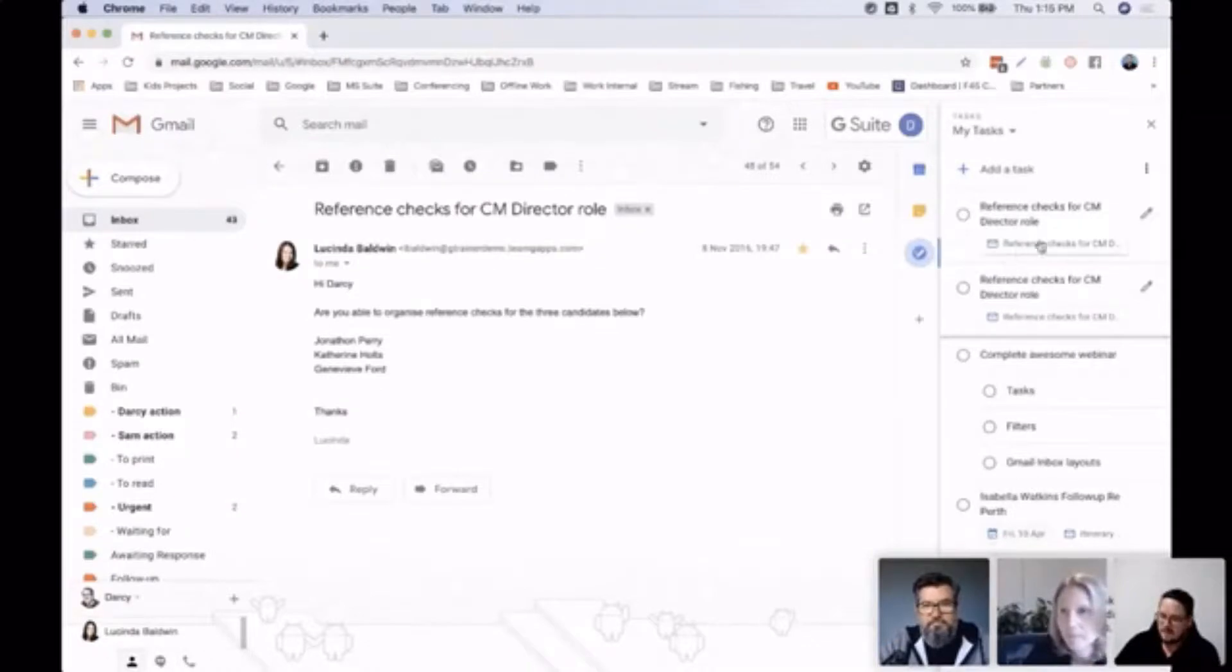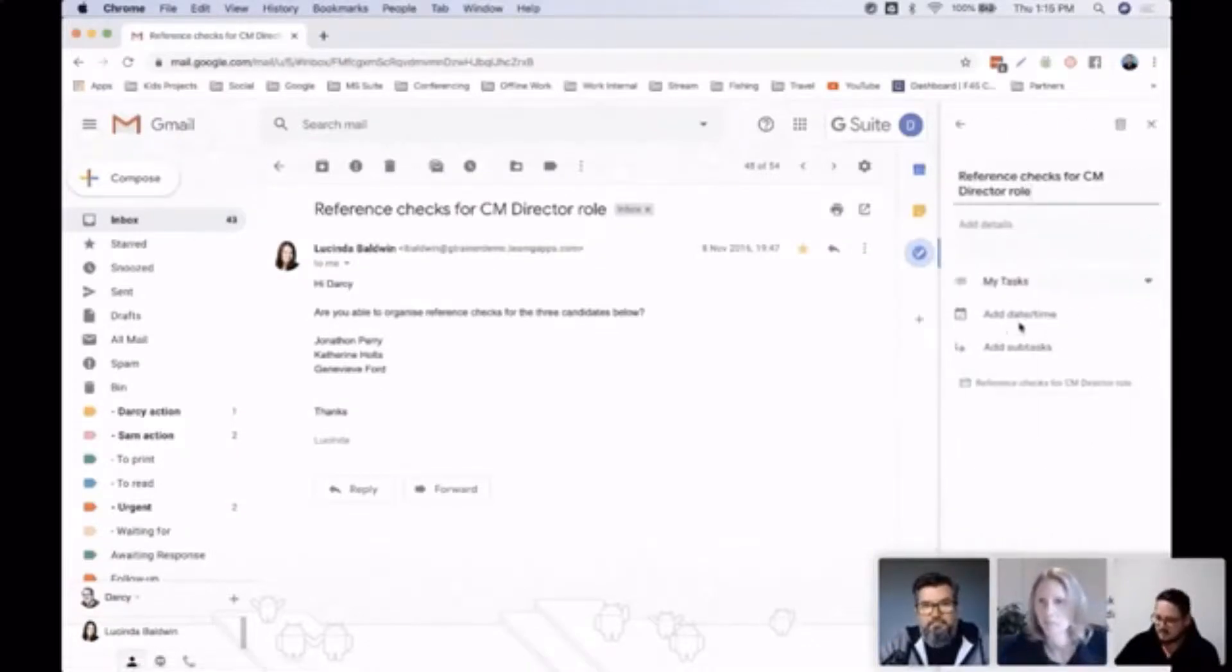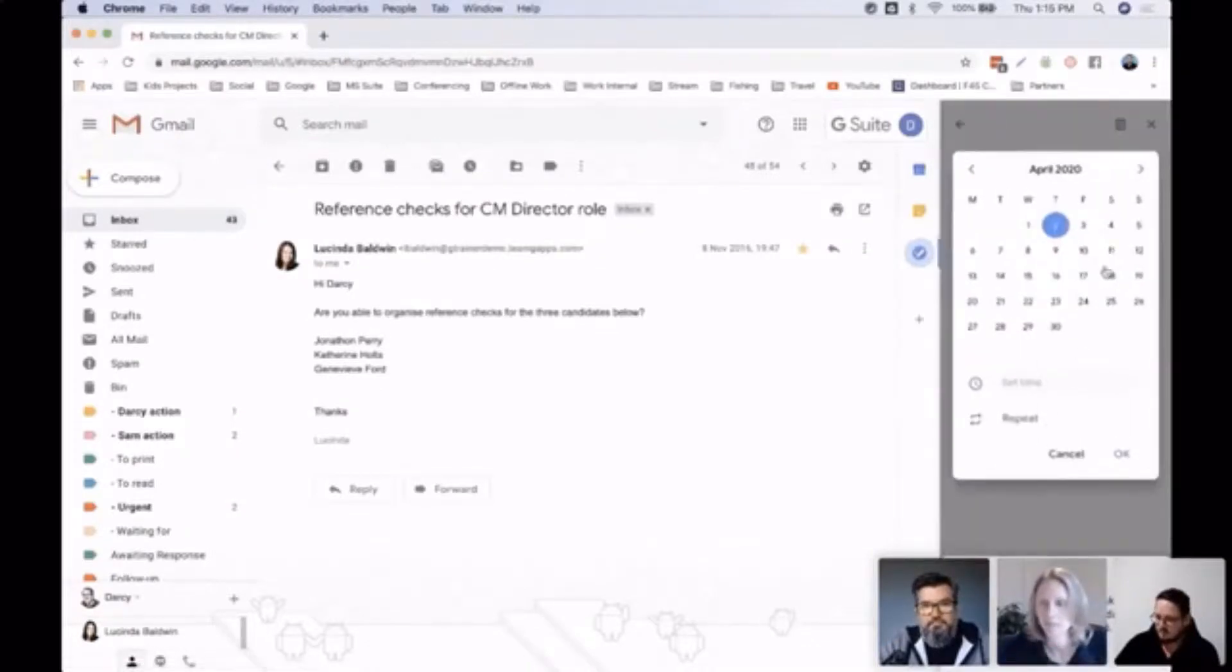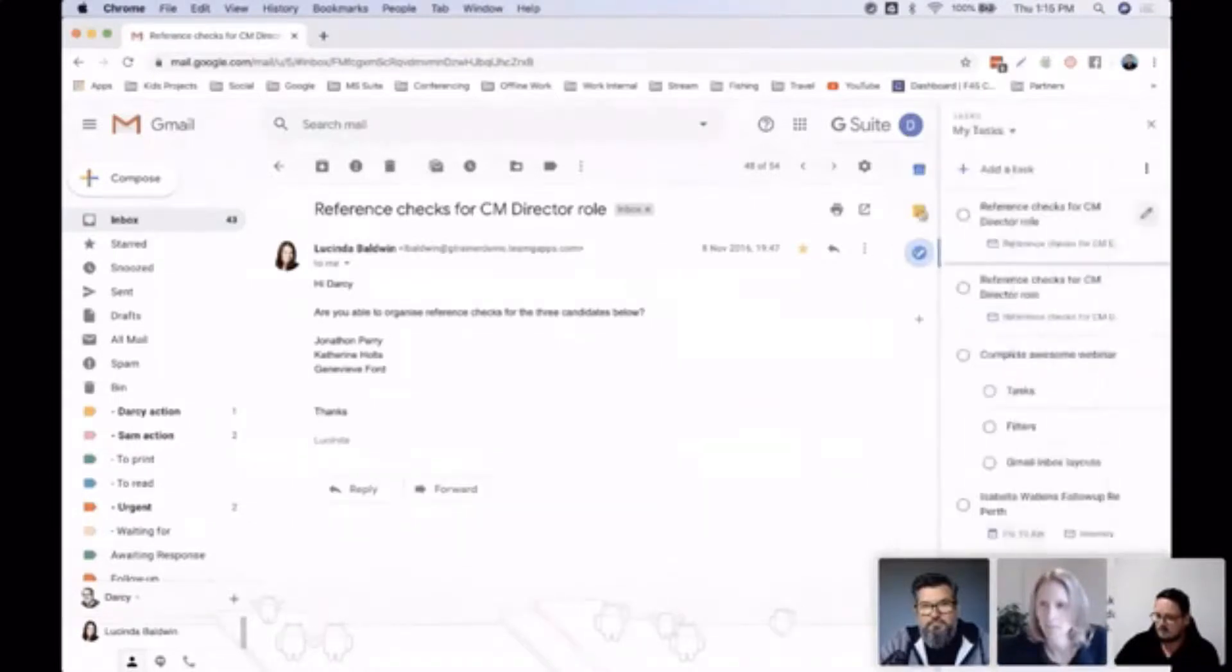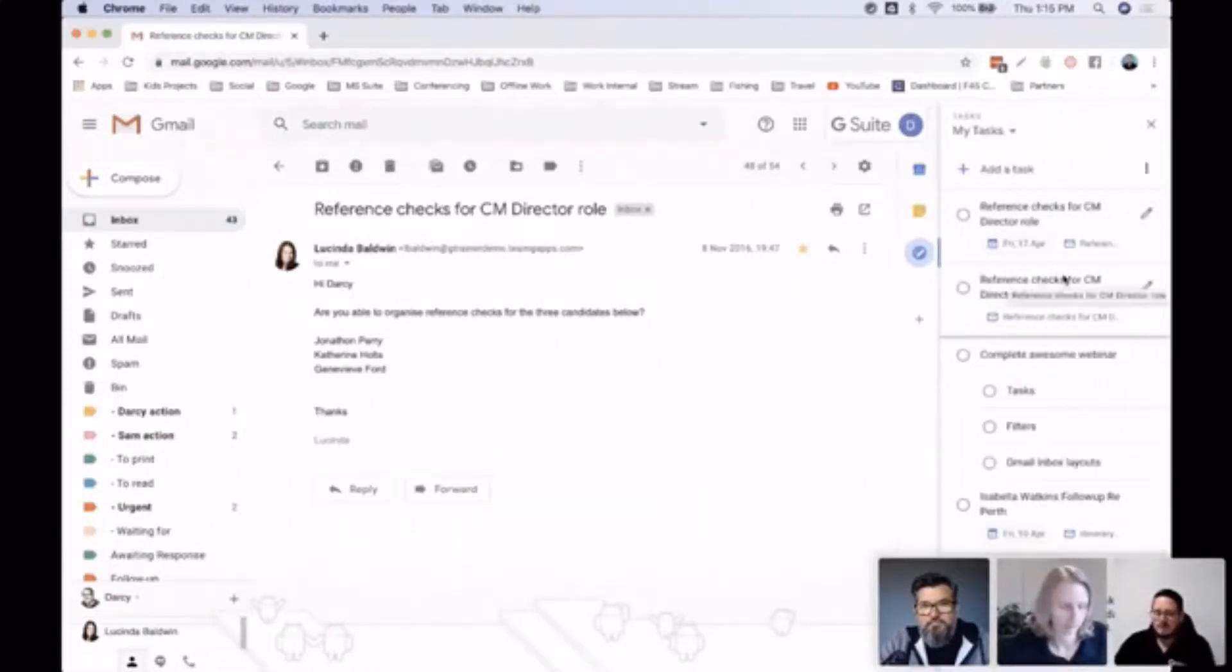tasks piece is once you've set the deadlines in—we'll just pick a deadline here—it's easily sortable. But the main thing for me is to be able to quickly come back to an email. So if I know there's